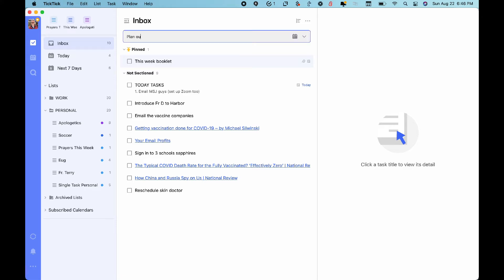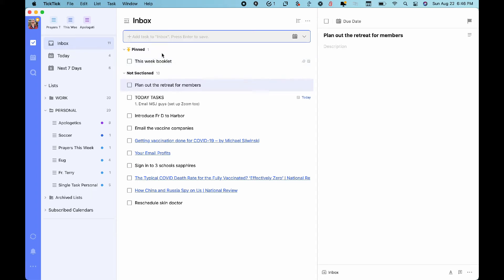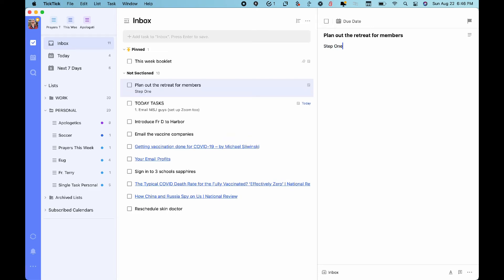Plan out the retreat for members. Let me tell you what I mean. For example, over here, step one, step two, step three.